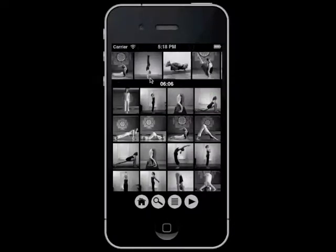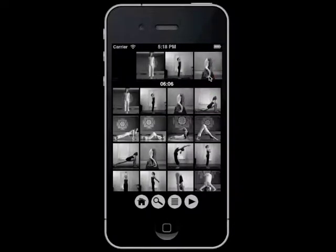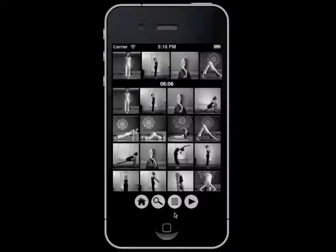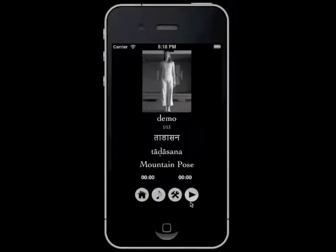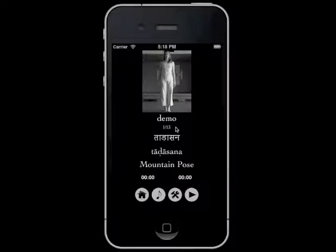And when you're satisfied with your sequence, you can play it by pressing this play button. You have the name of your sequence right on top, followed by the number of poses you have in the sequence, and the names of the poses in Sanskrit and English.